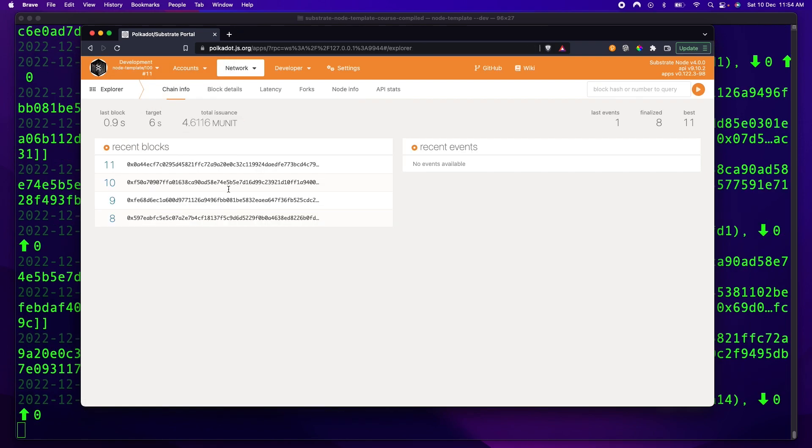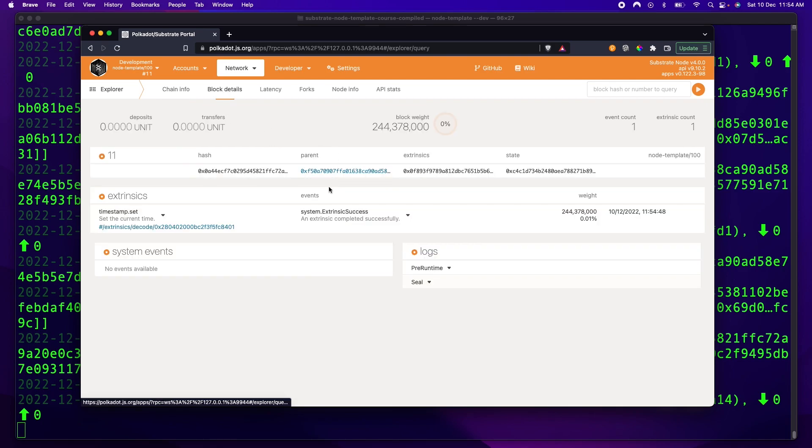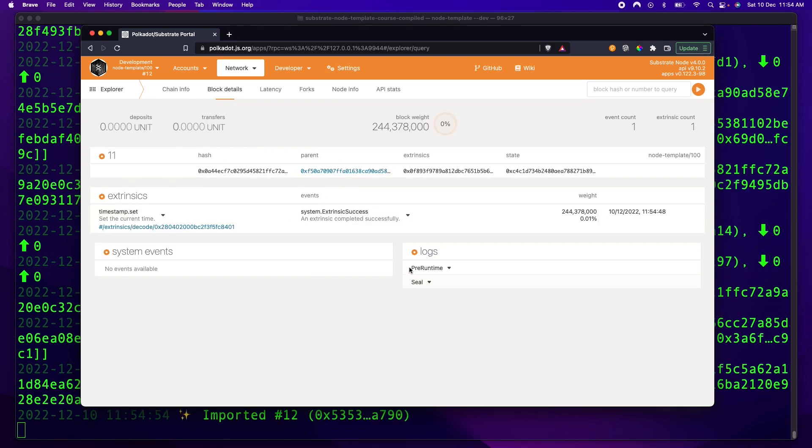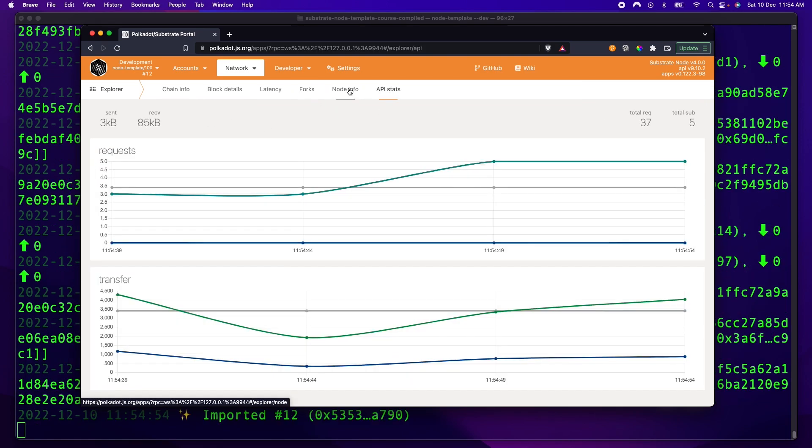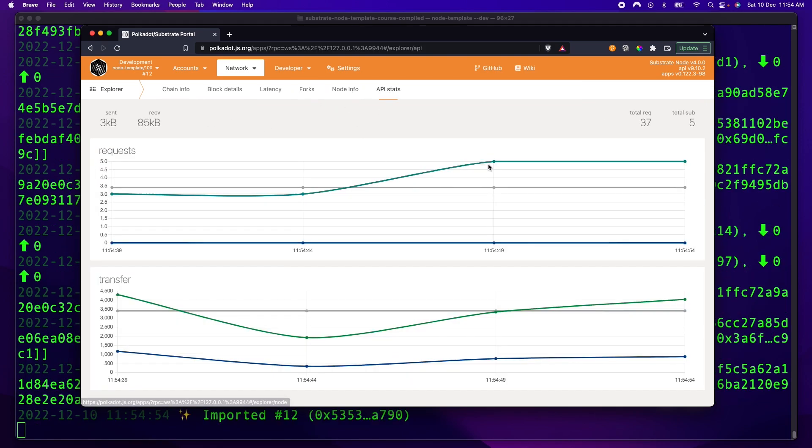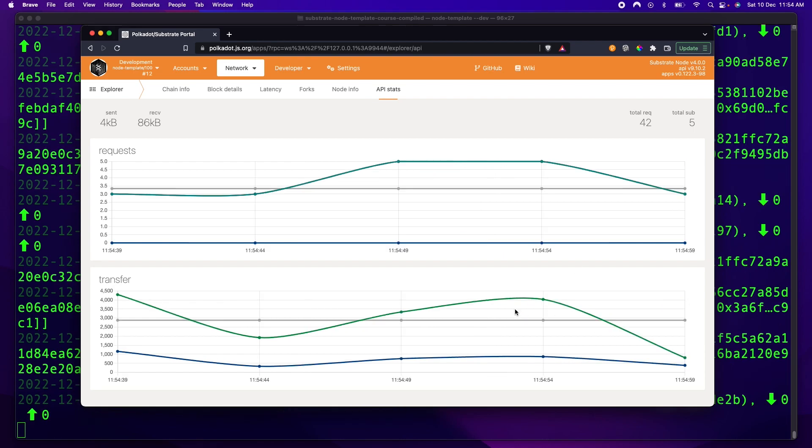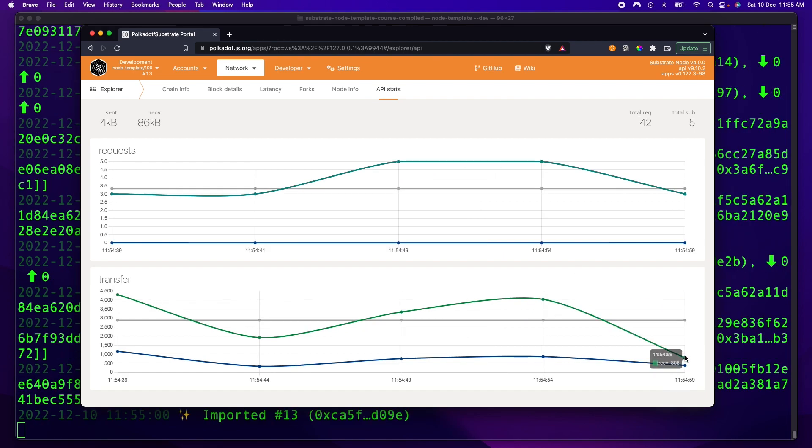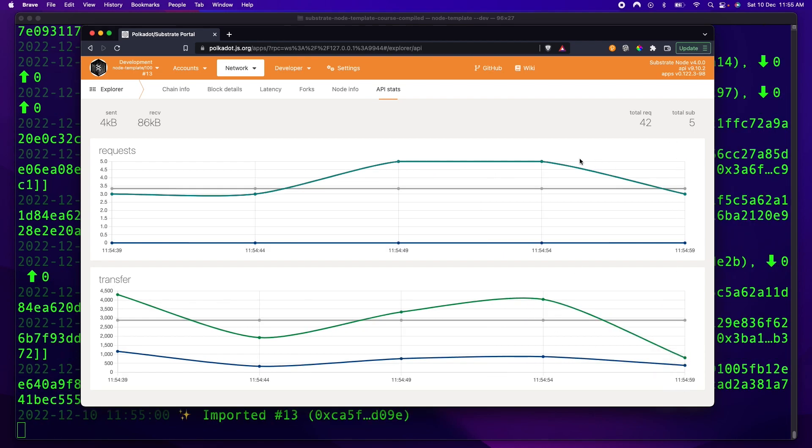And click on chain info, and you can actually see all the recent blocks starting to populate, and you can see the blockchain actually working in real time in the explorer. So just to verify that it's working, you can come in here and have a look at what your blockchain is doing.